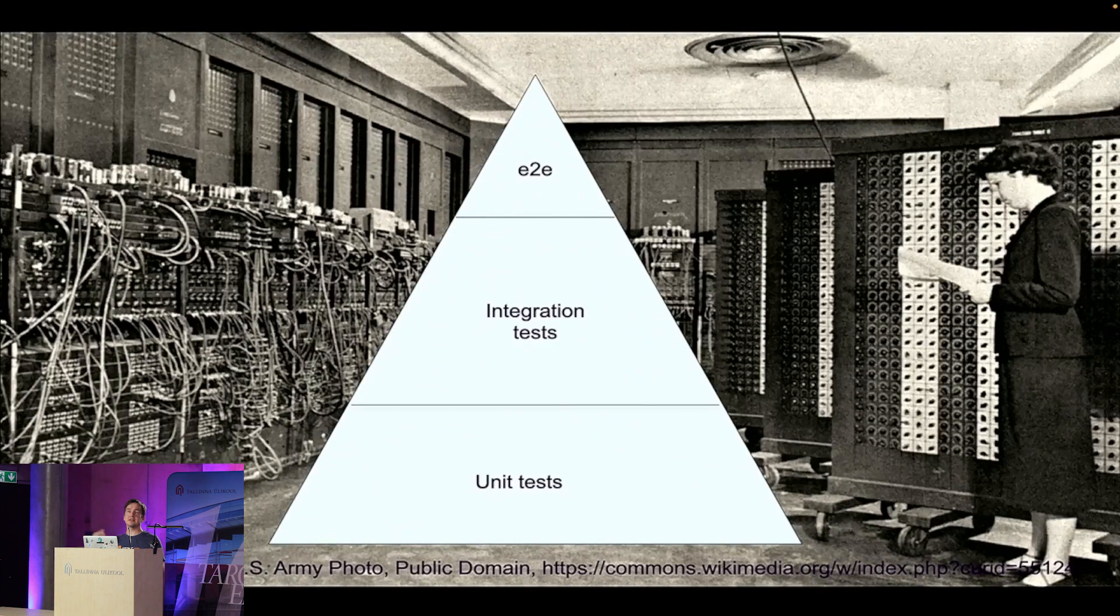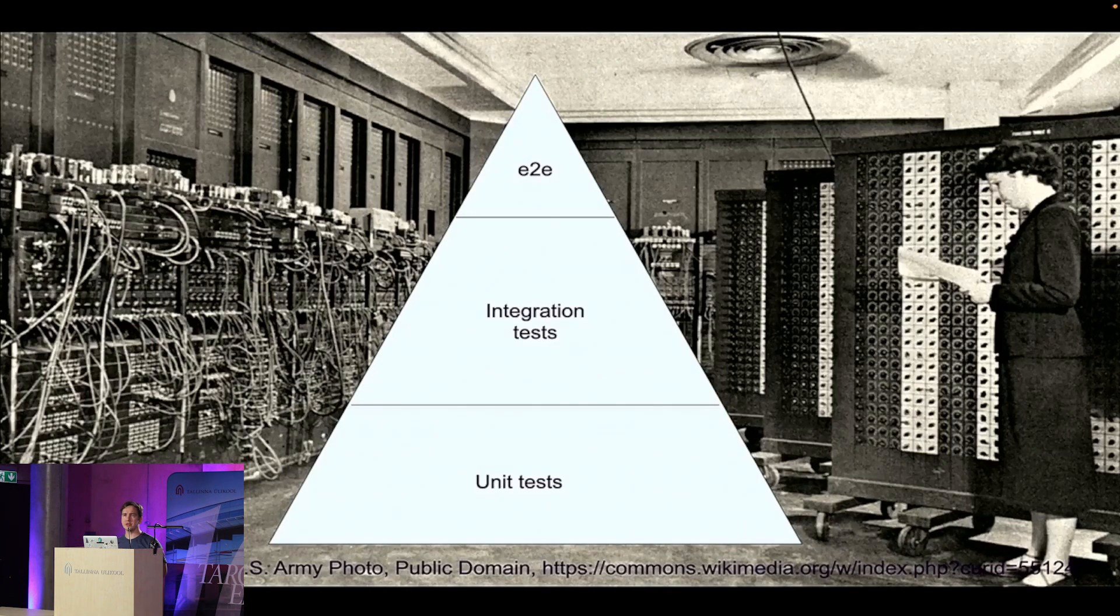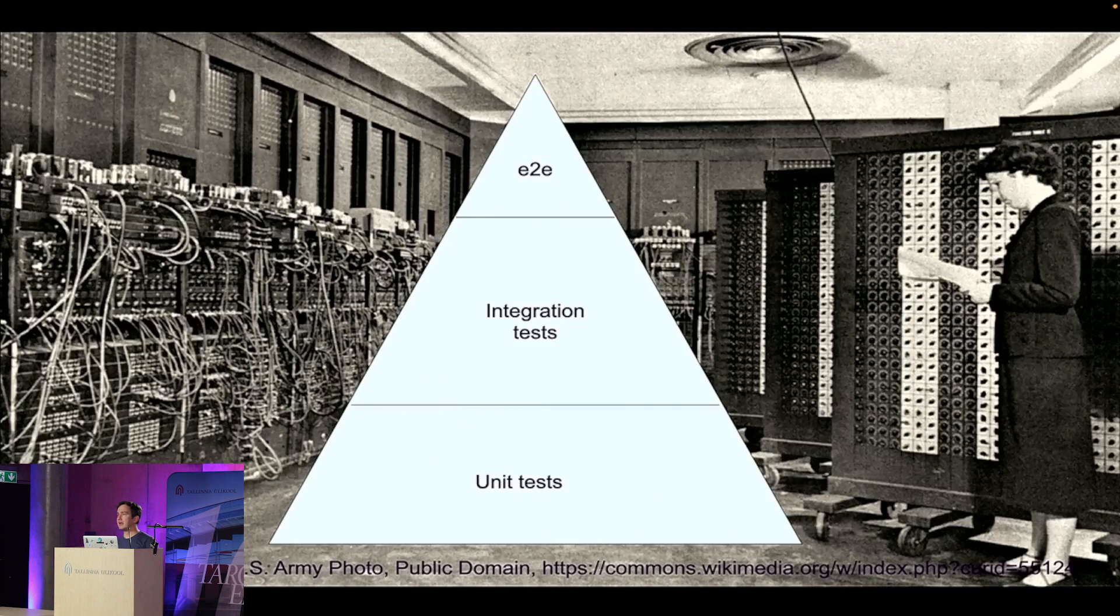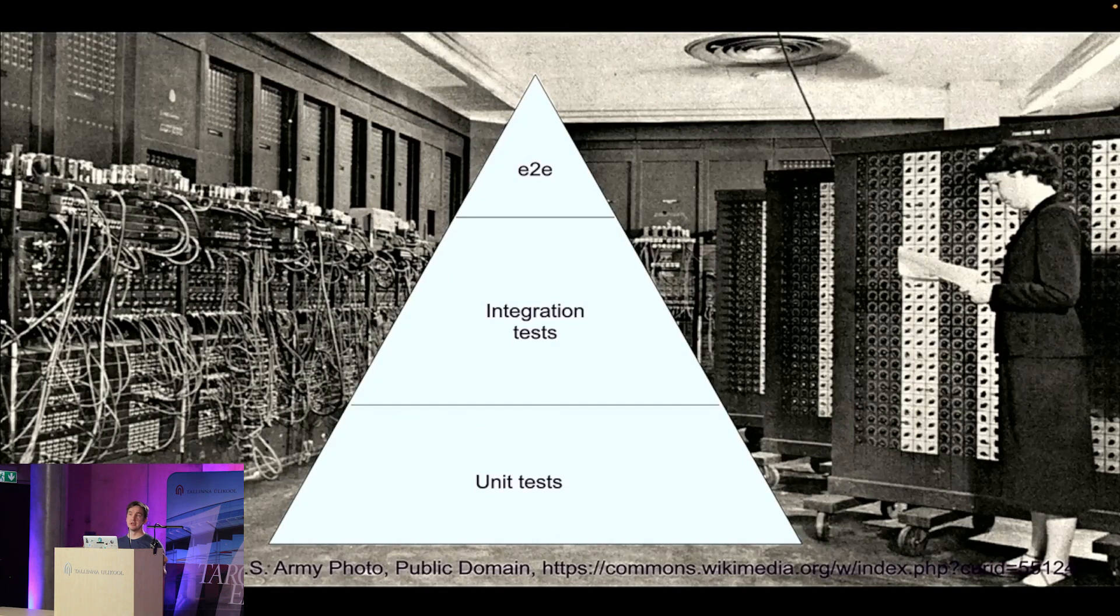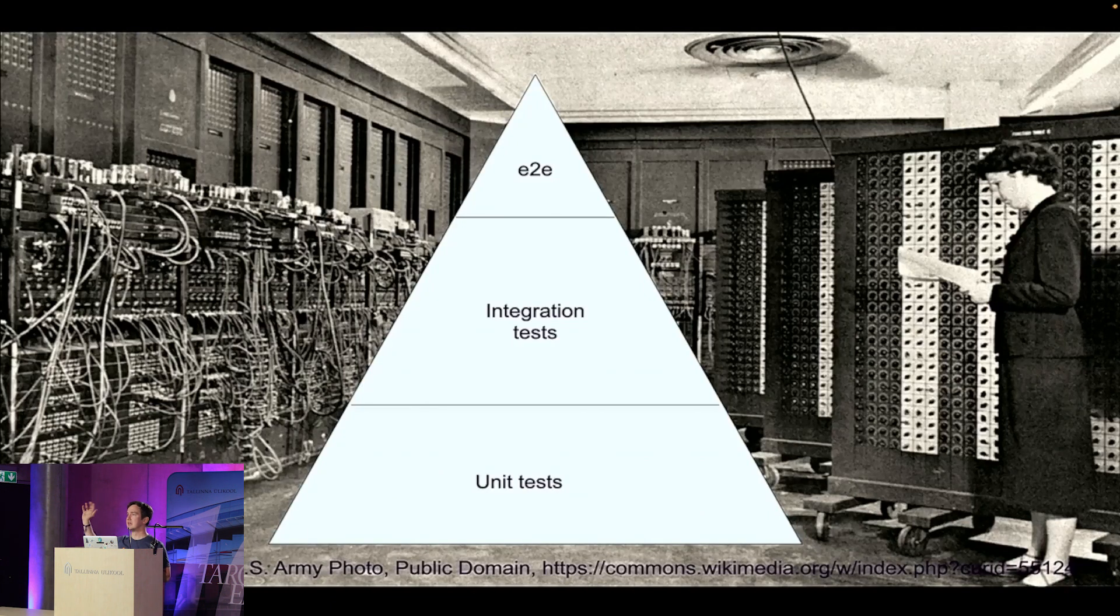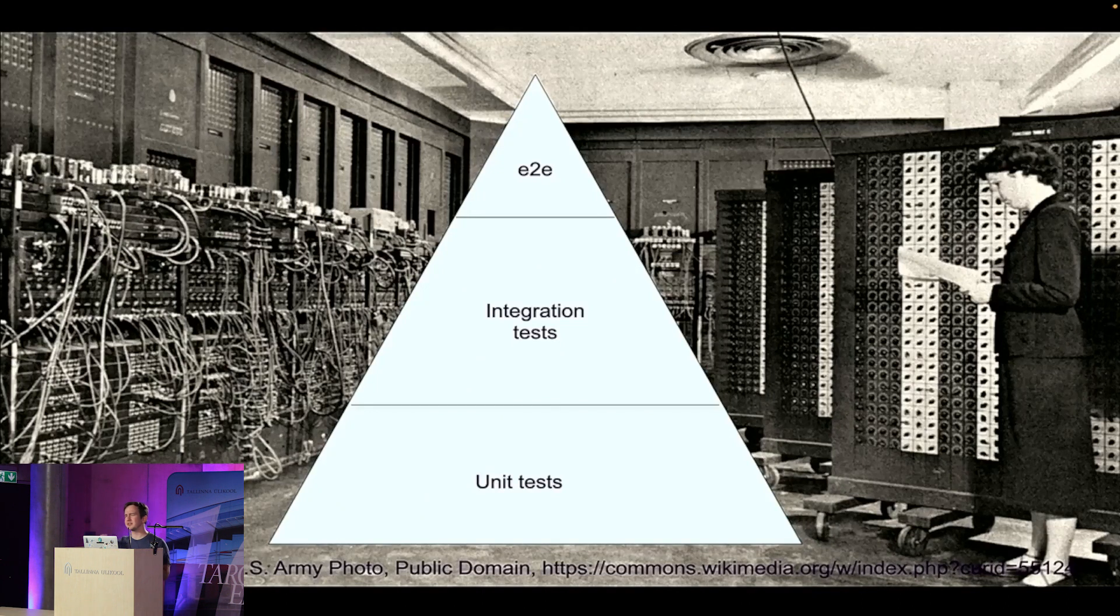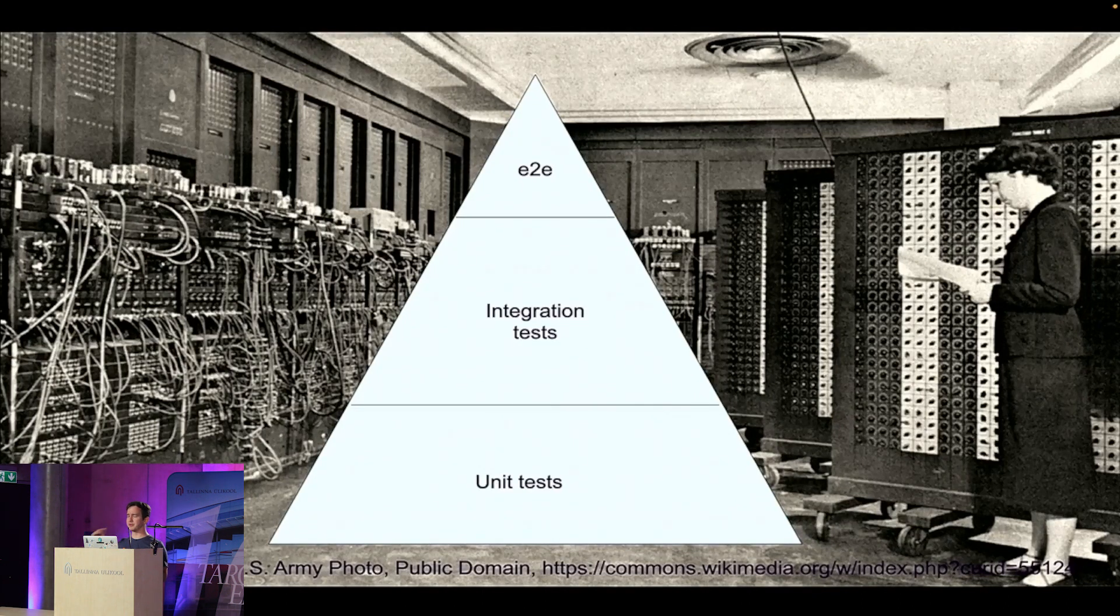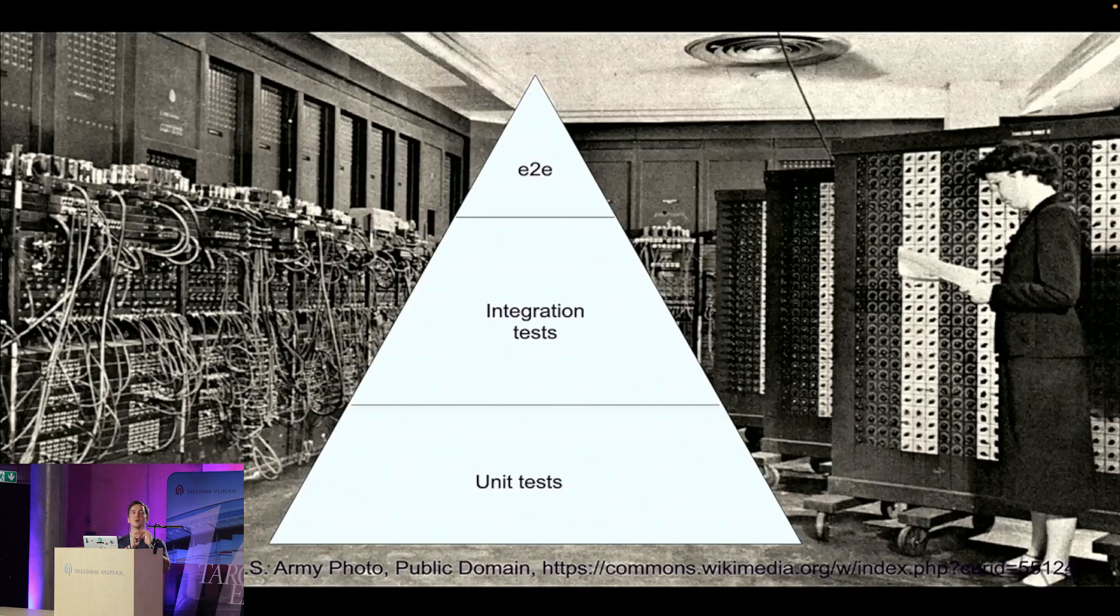And then on top of that, there is end-to-end tests, which are even fewer in quantity, because they are even more fragile, and harder to maintain. And they run in the production-like environment. So either your staging environment, or like your fully replicated, like a secondary cloud account environment. But it's complex, it's expensive to maintain, and that's why nobody likes them.